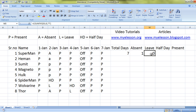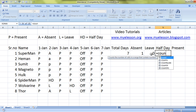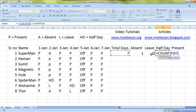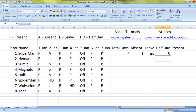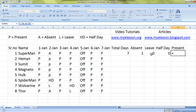Now we want to find out how many days he was on leave. We'll use the same COUNTIF formula — select the range, comma, type L, and close the bracket. He was on leave for one day. We'll also find half days using the same formula. I have other videos where I've talked about COUNTIF and COUNTA in much more detail. For half day we are using the legend HD.